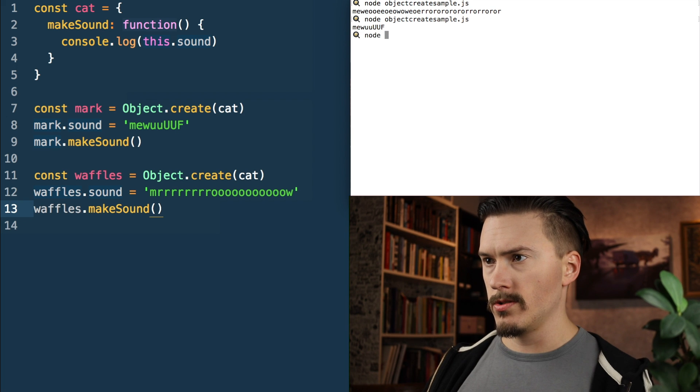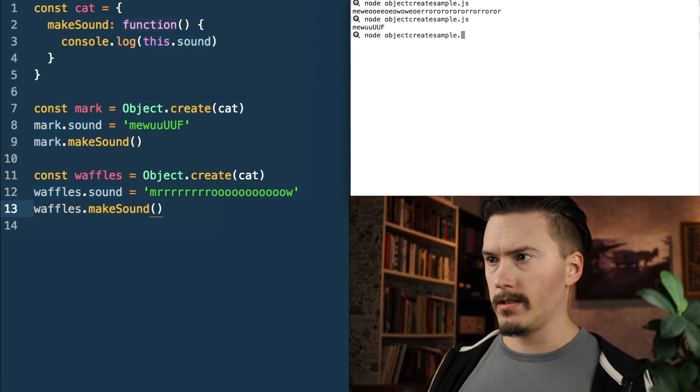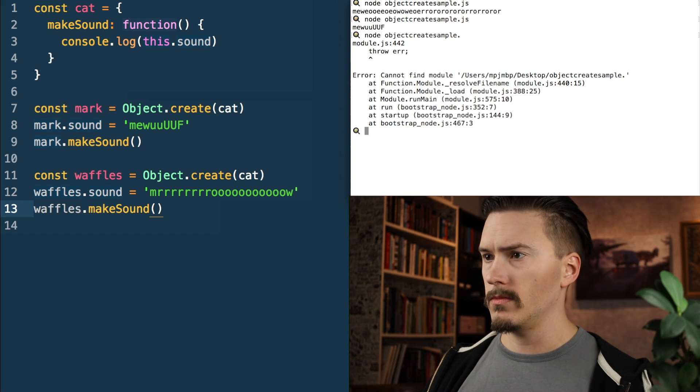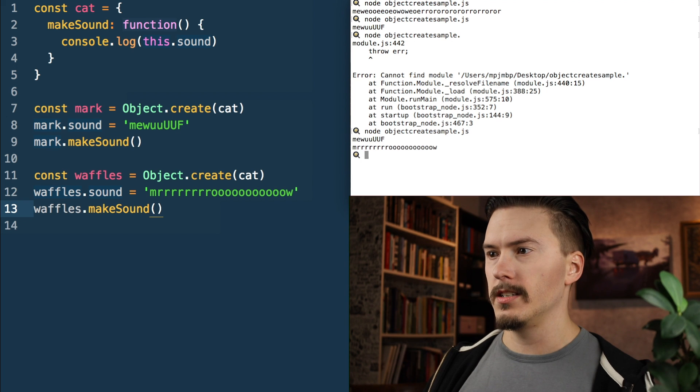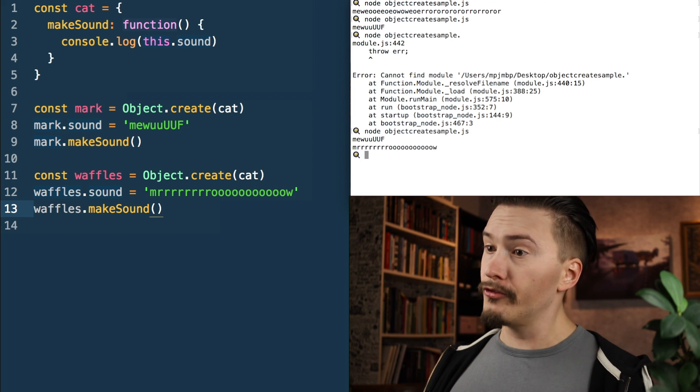Node object.create.sample — wait. I forgot the .js extension. Mew!